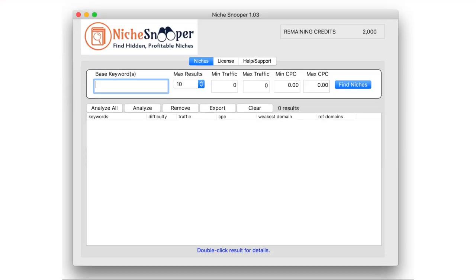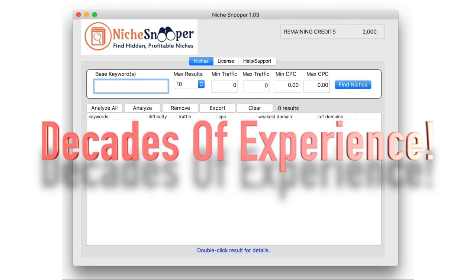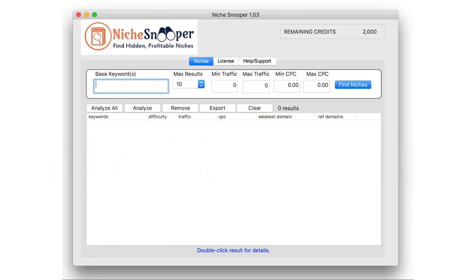That's where Niche Snooper comes in. Niche Snooper finds and analyzes large numbers of keywords for you with just a few clicks, letting you know which keywords in your market are valuable and easy to rank for. It does this using our proven difficulty rating algorithm based on the decades of combined experience of the developers. Let me give you an example.